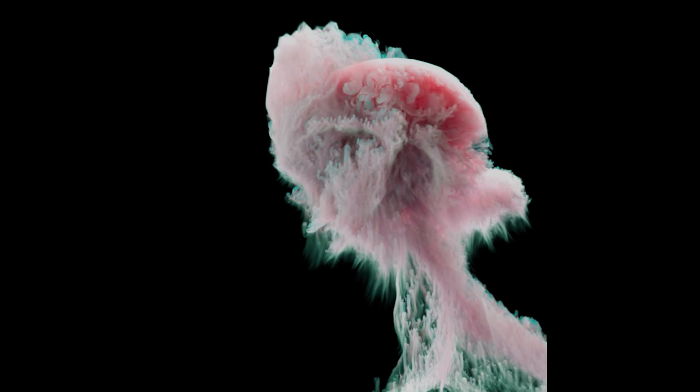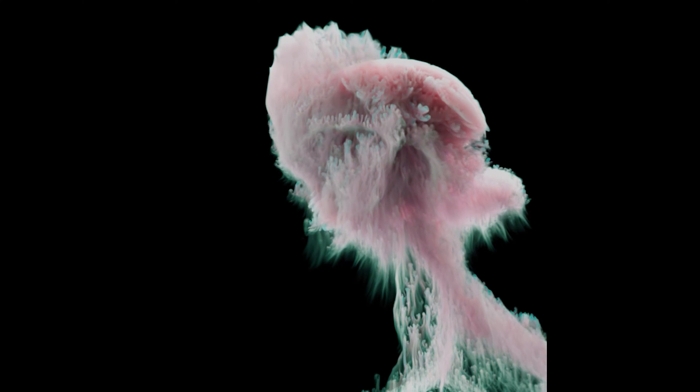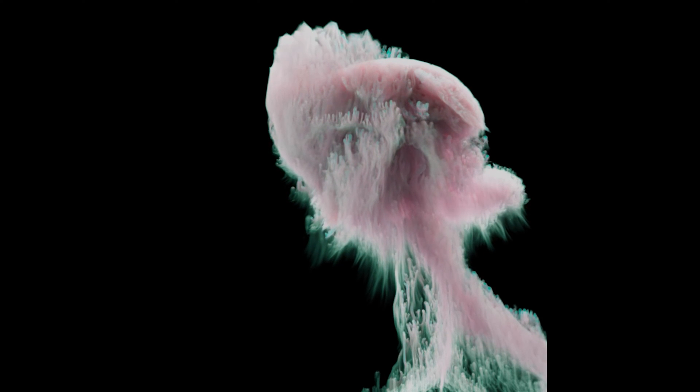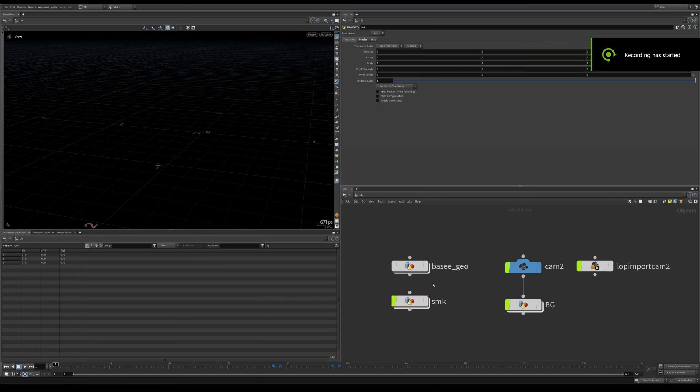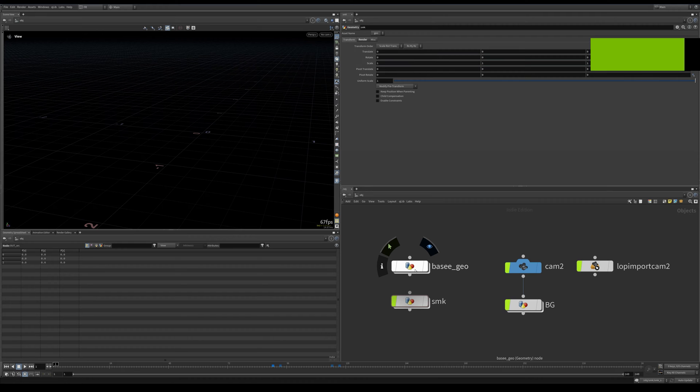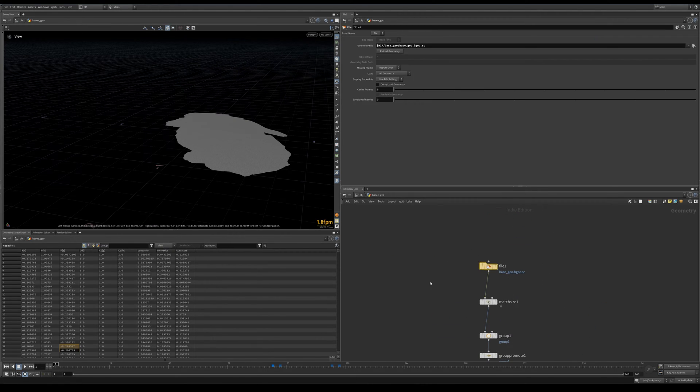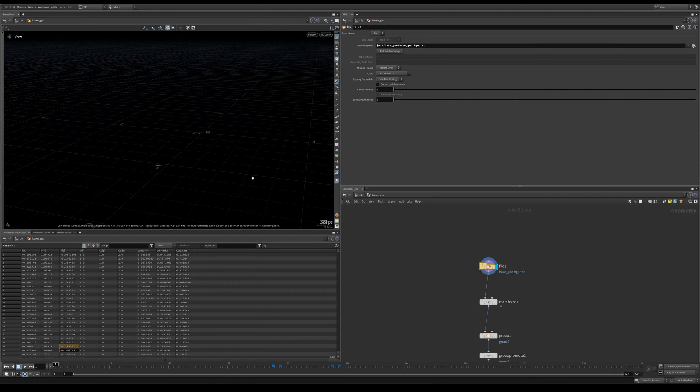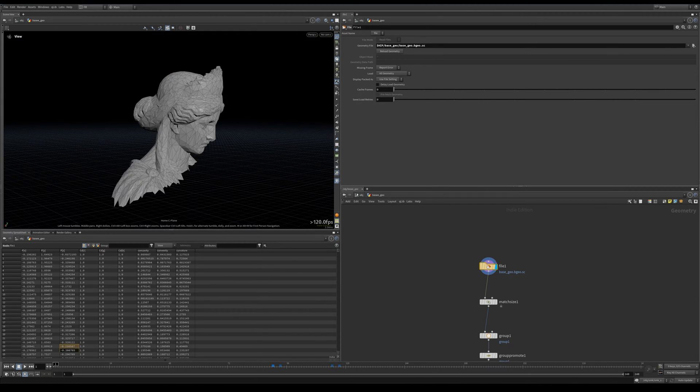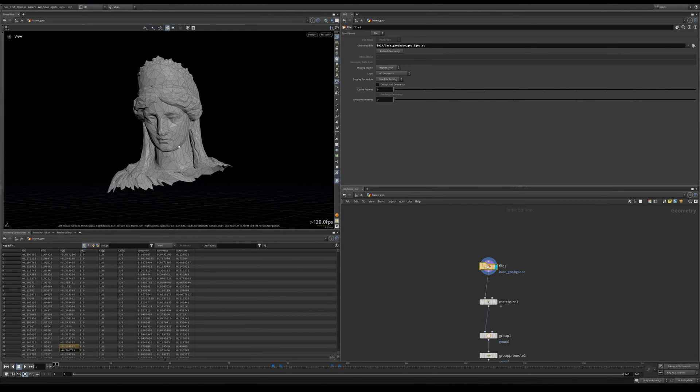Let's look at our base geometry first. This is a file I had from a previous project, a low poly version of a 3D scan I downloaded from 3dscans.com.